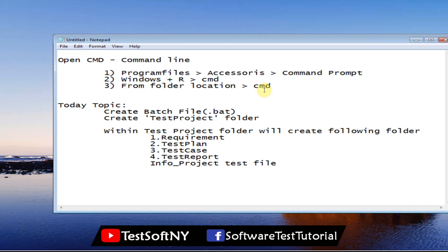Once Command Prompt is open, I will create a batch file — a Windows batch file. A batch file can perform multiple actions at a time. My goal is to create one test project folder, and within that folder I will create four different folders: a Requirements folder, a Test Plan folder, a Test Case folder, and a Test Report folder. Within the project folder I will also create a text file called 'info_project'. Most of the time as a software tester you need to create those files manually one by one, which takes time. But if you create a Windows batch file, with a single click you can create all of those files at once.